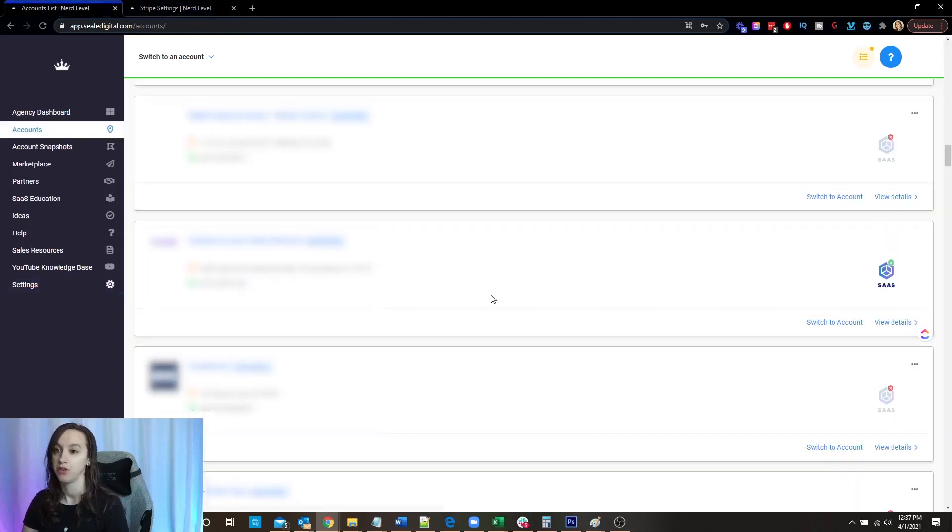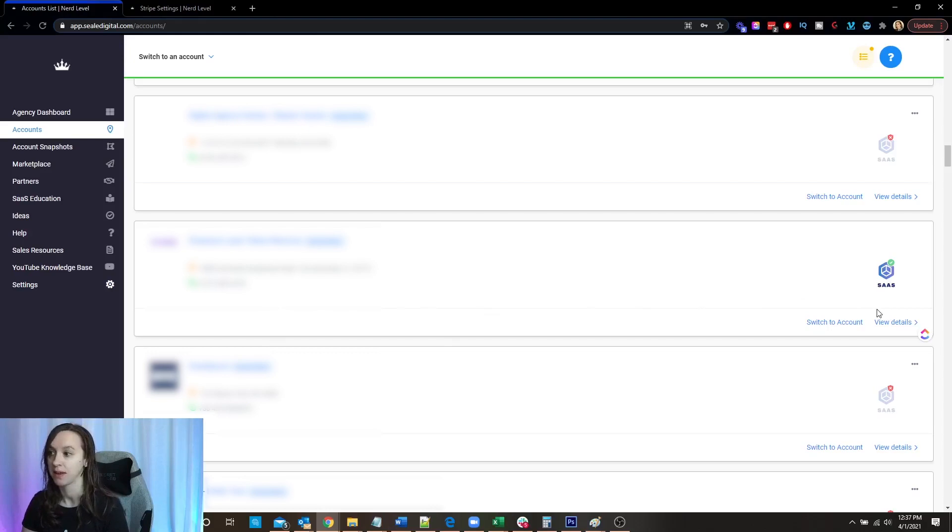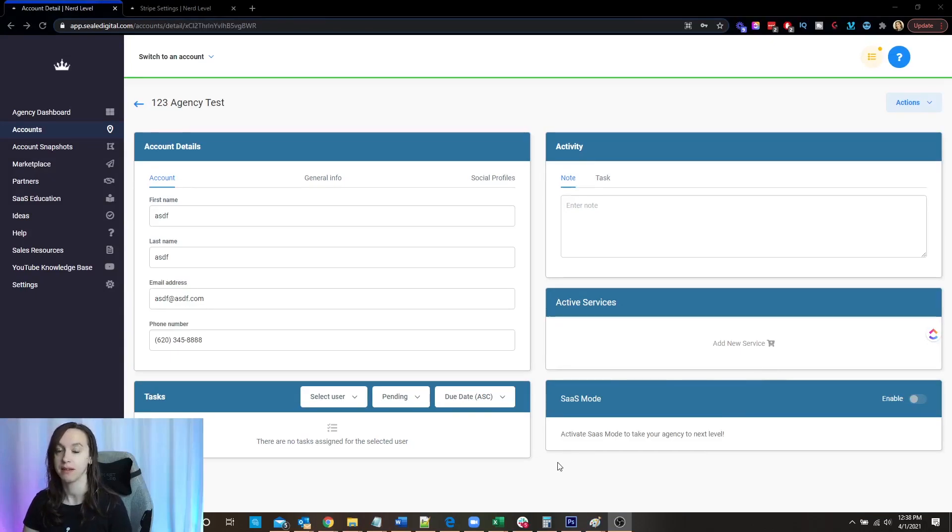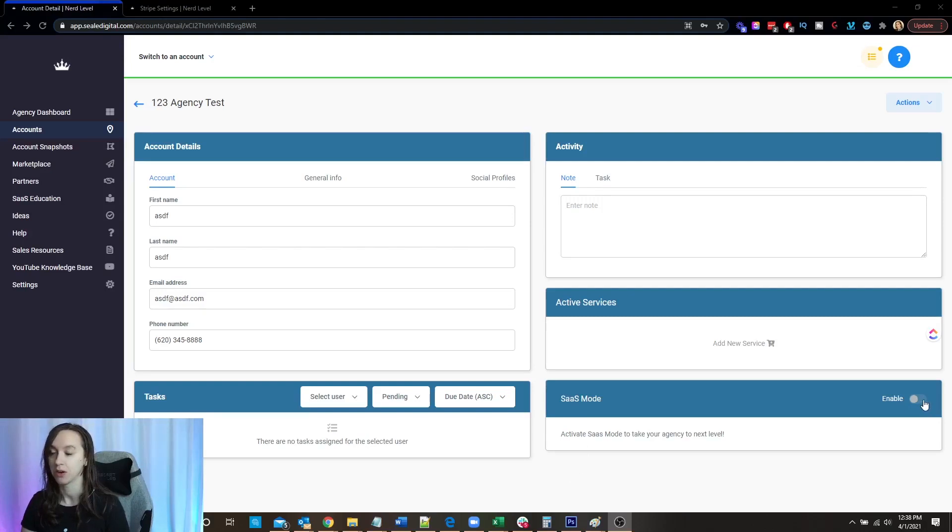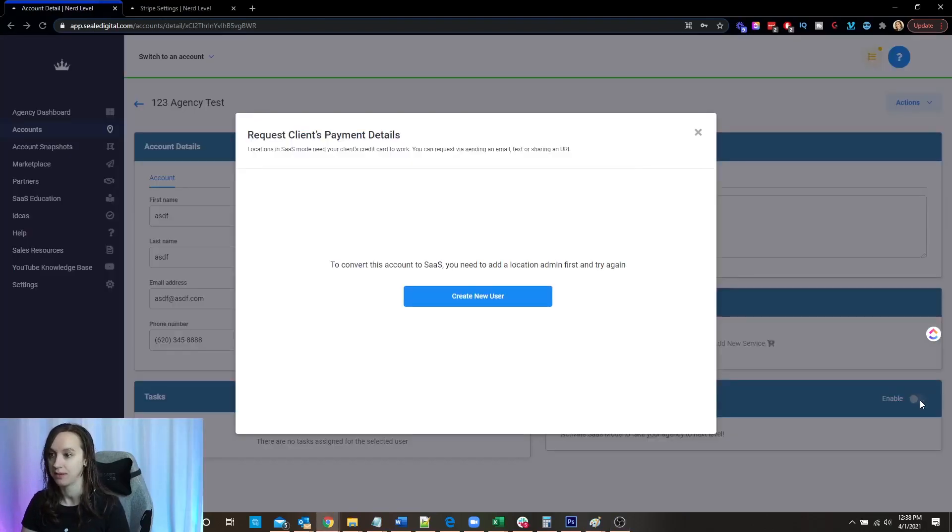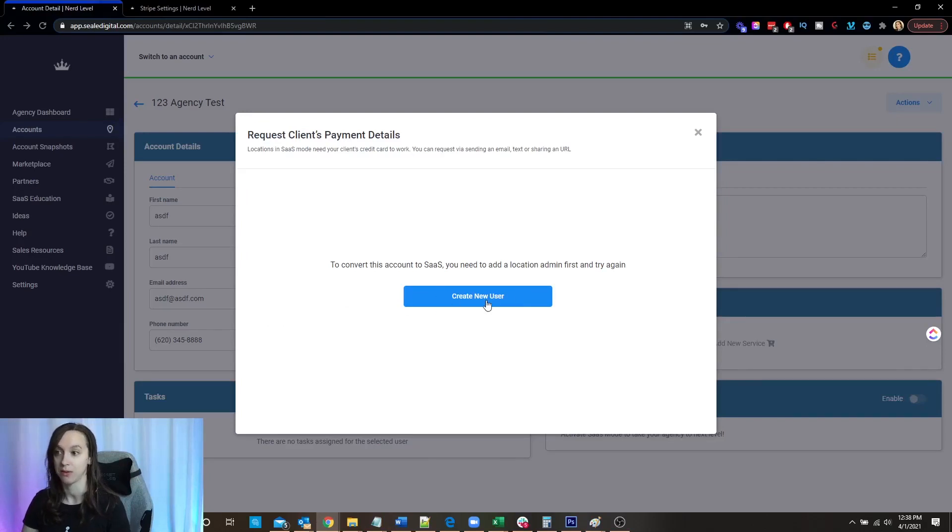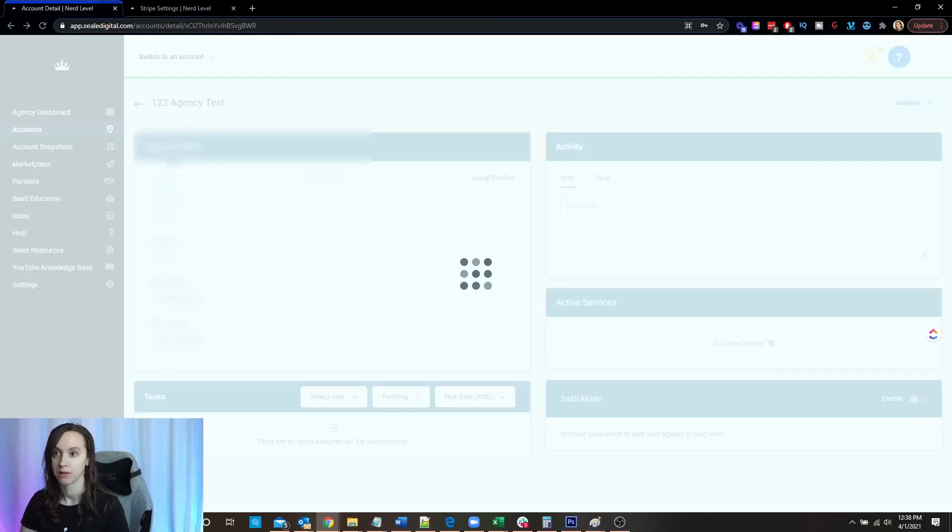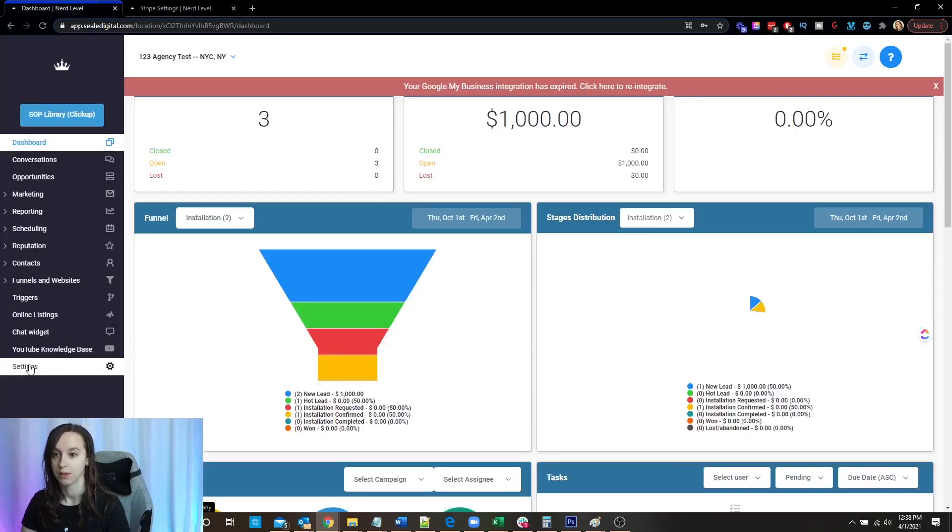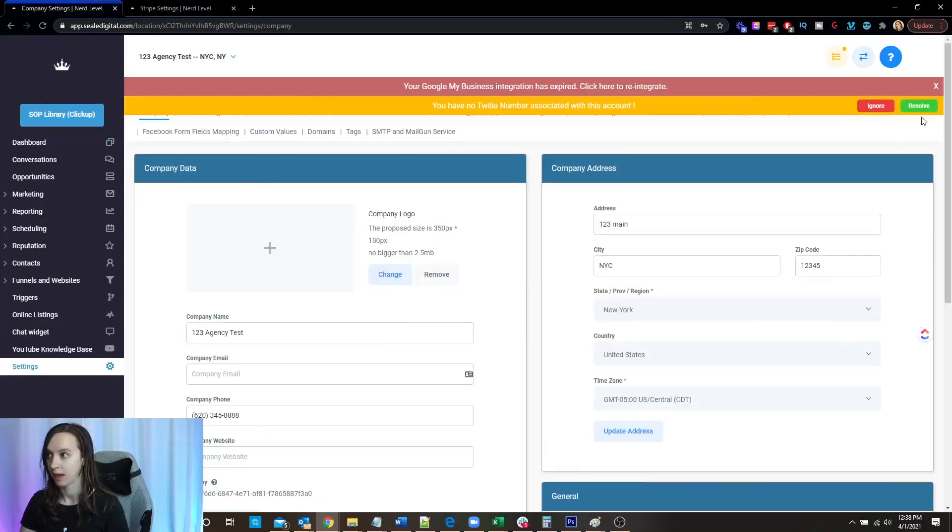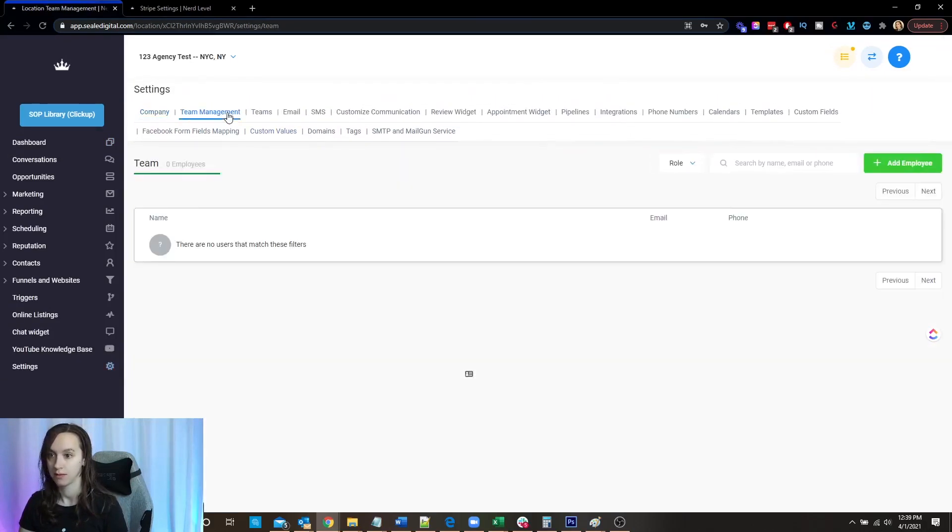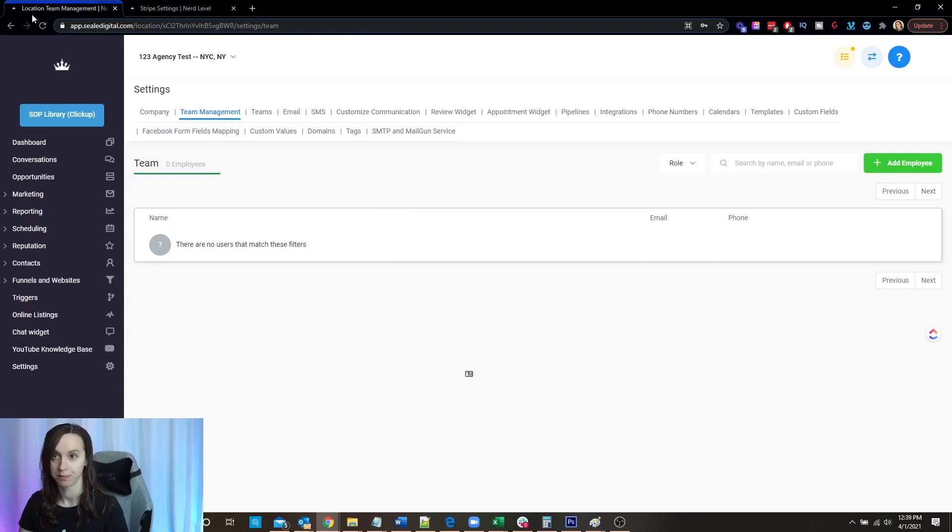Step two, you again, want to pick a client that you actually want to bill for this. And we are going to click on view details. There's a little button here called SaaS mode enable. You're going to want to turn that on. And then you're going to have to have a location admin. So if you don't have a location admin, you need to go into team settings in that account, click on team management and make sure you have an admin here. You may need to add an employee here.